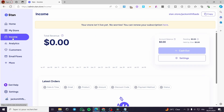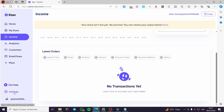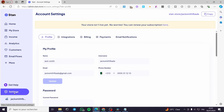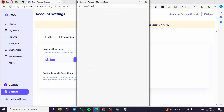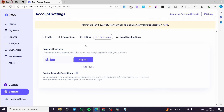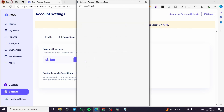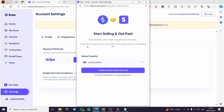The first thing you need to do is set up the income and set up your payment methods. Go to settings and click on payments. Here we have two options: Stripe and PayPal. For Stripe, click on register, select your home country, and create your Stan Stripe account.